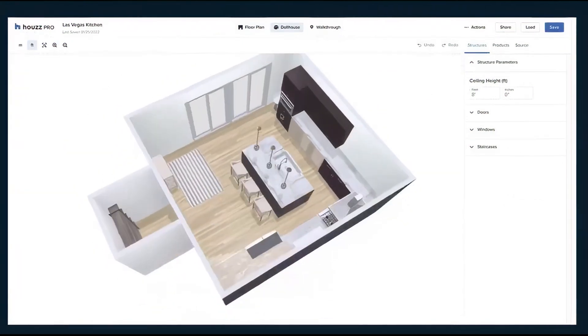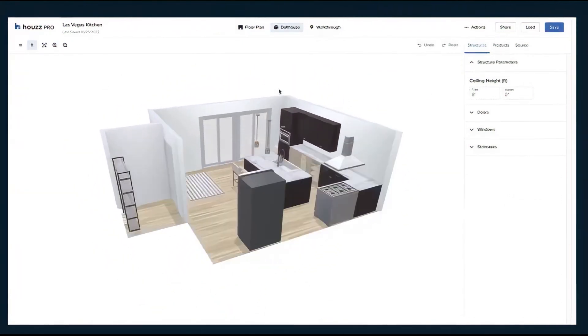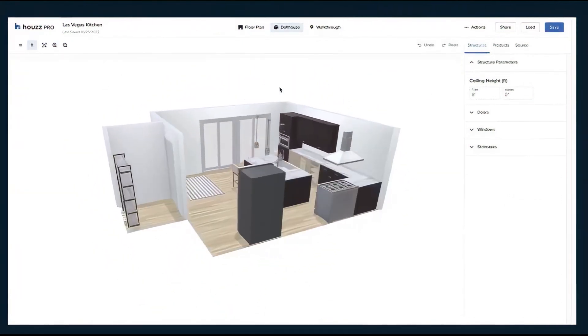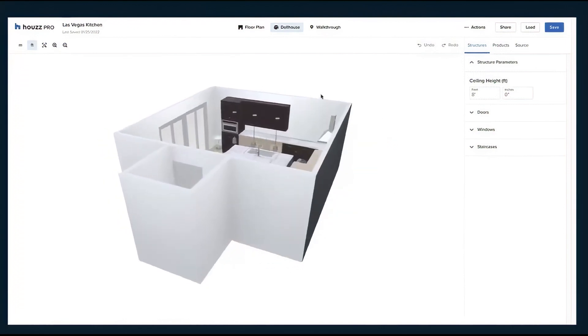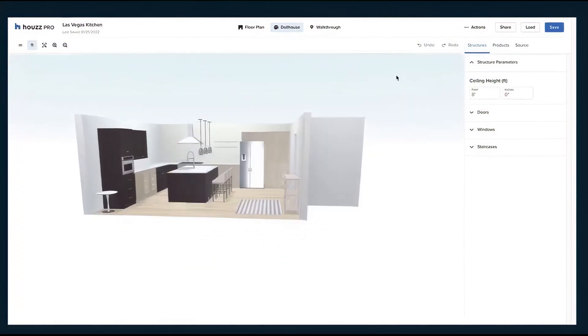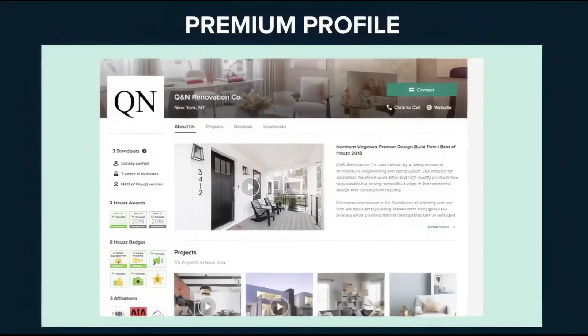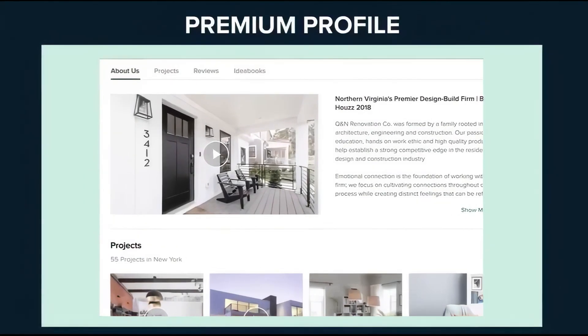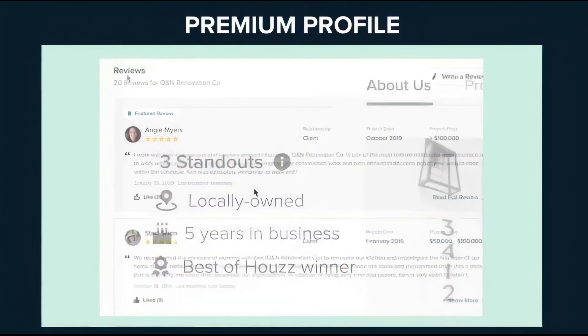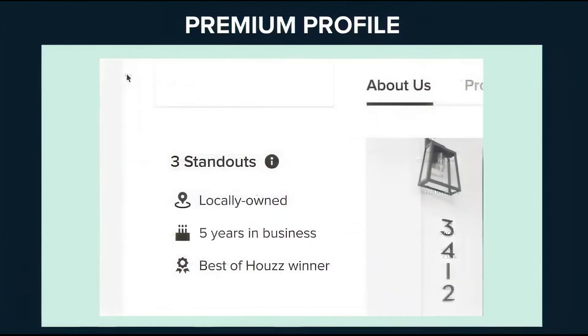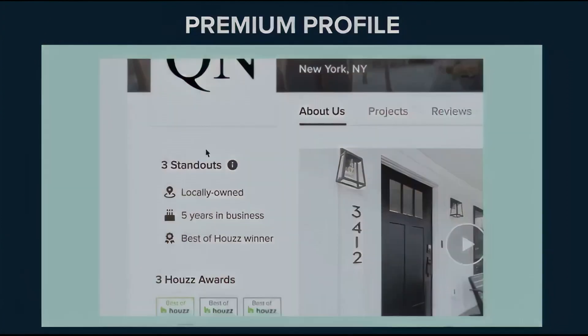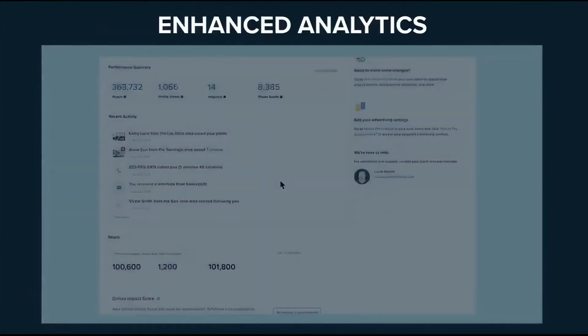A premium profile on Houzz includes a highlight video, featured reviews, and standout features that showcase what sets your business apart. The platform also provides enhanced analytics, giving you insights into how potential clients interact with your profile.